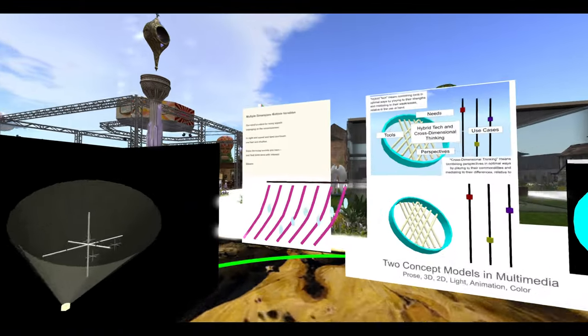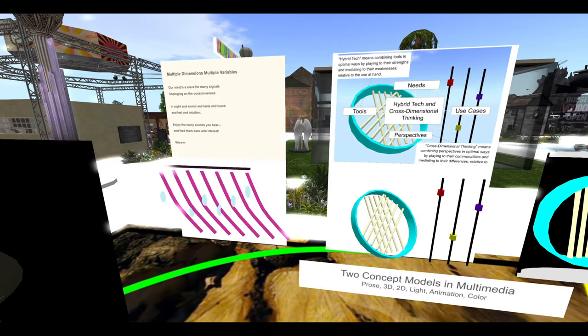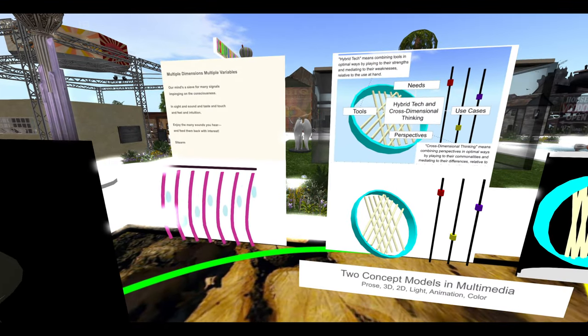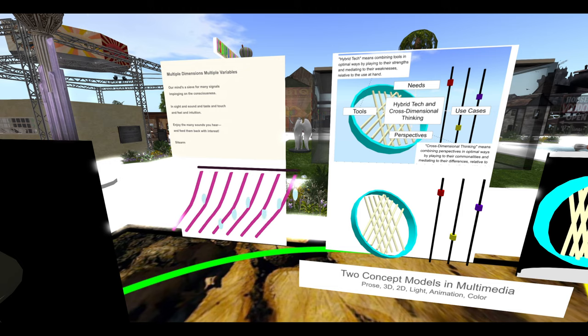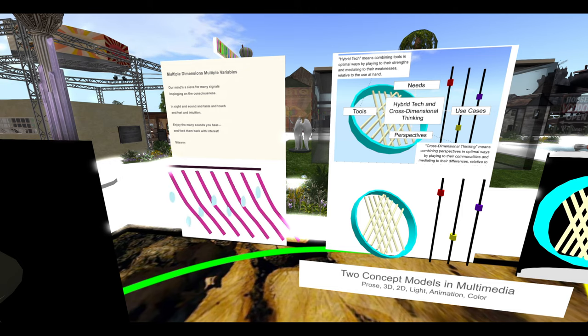Over here is an animated expression of the concept of multiple dimensions, multiple variables.